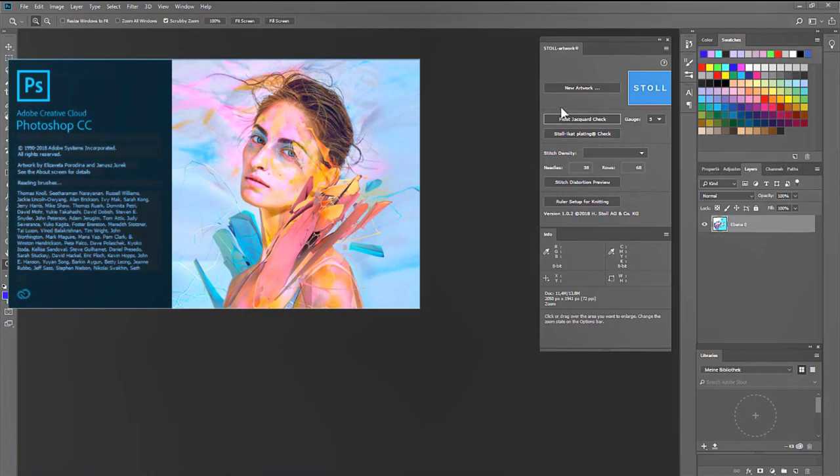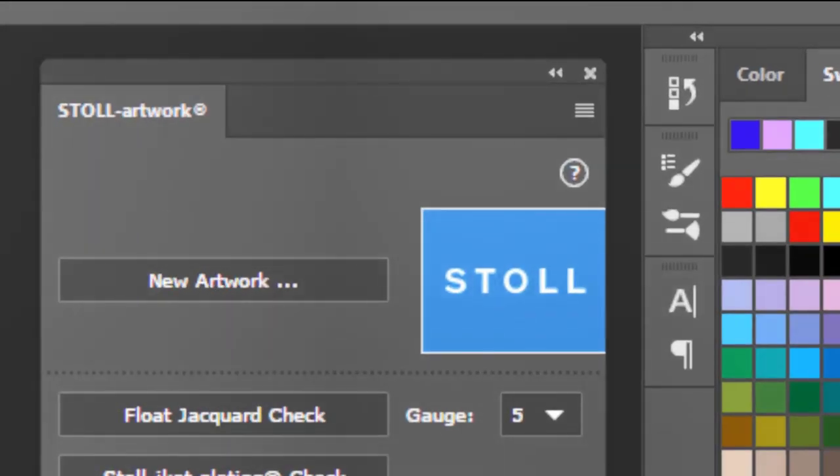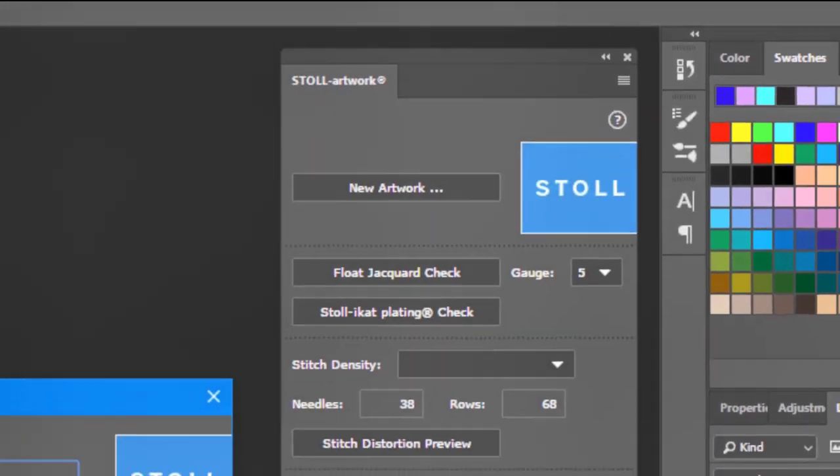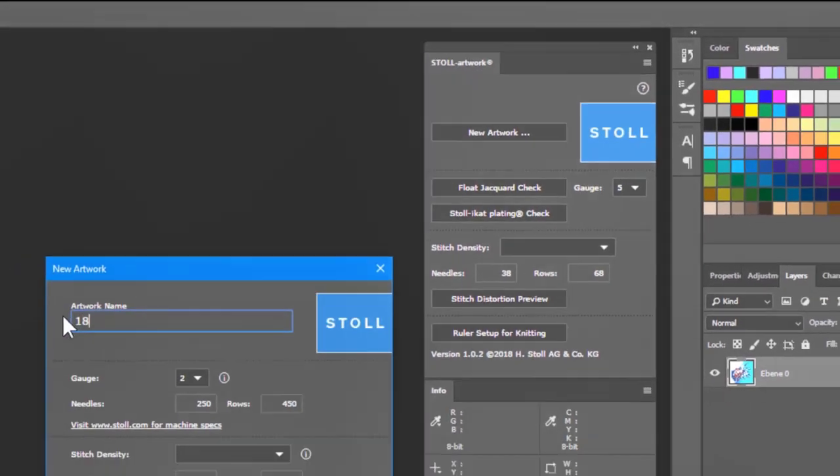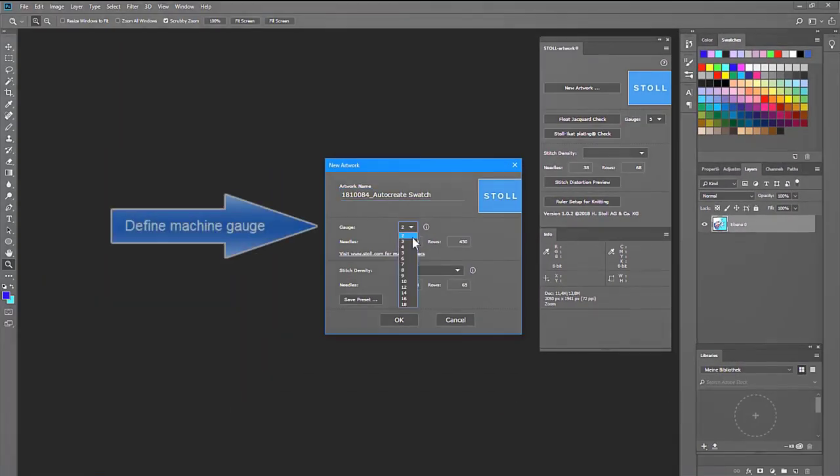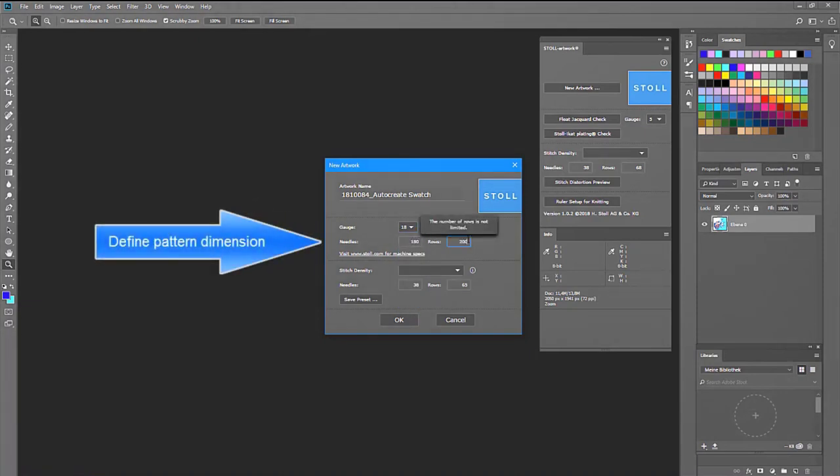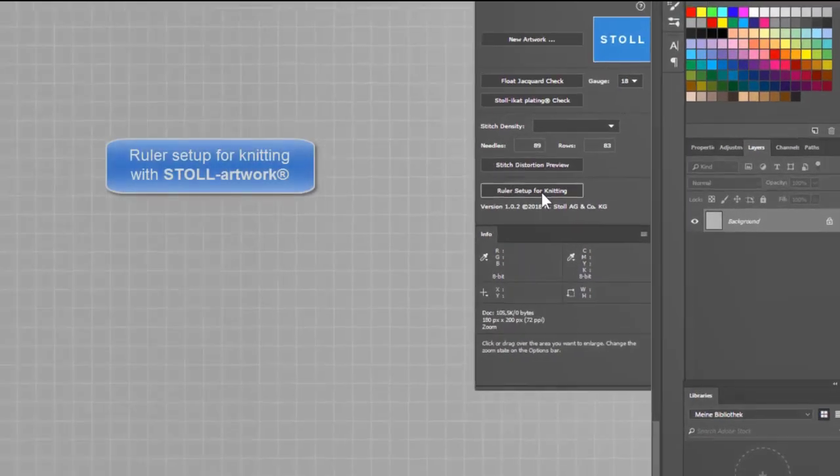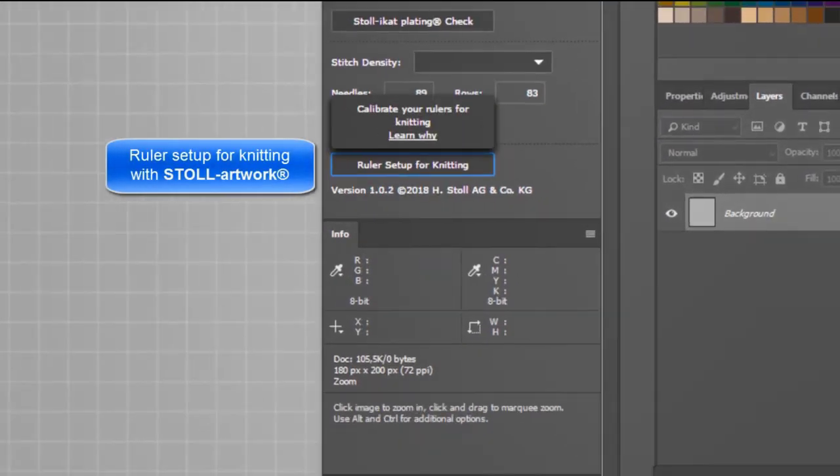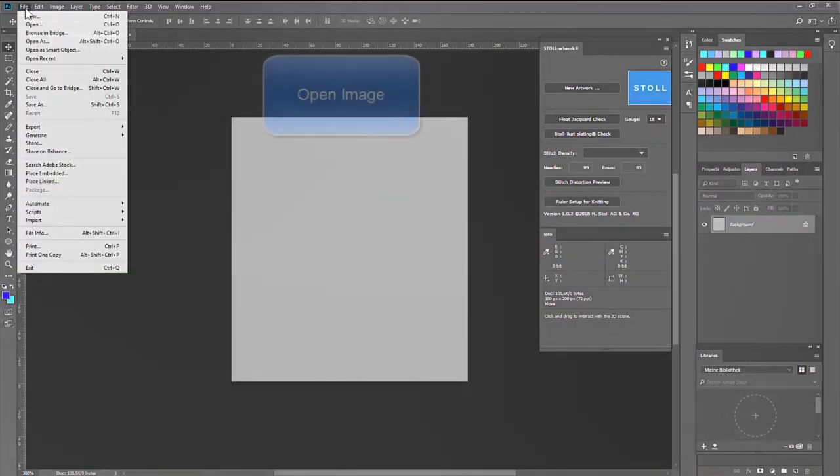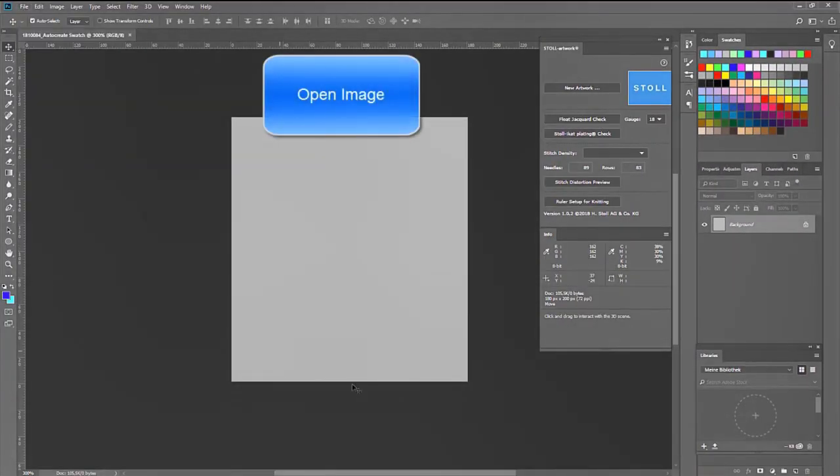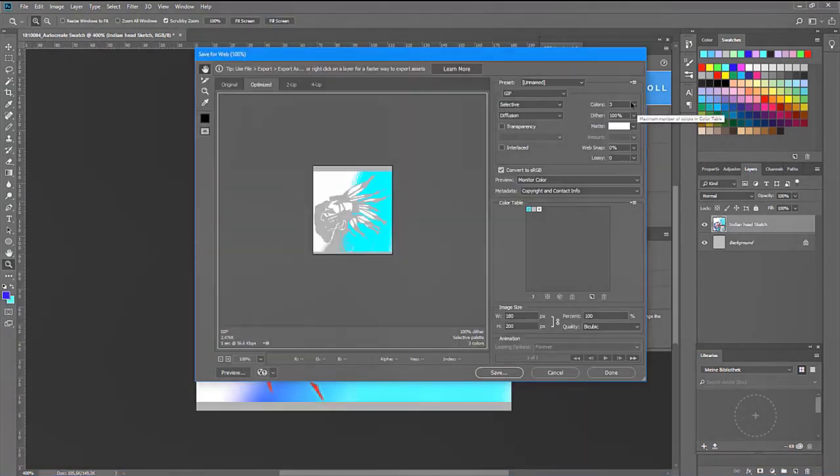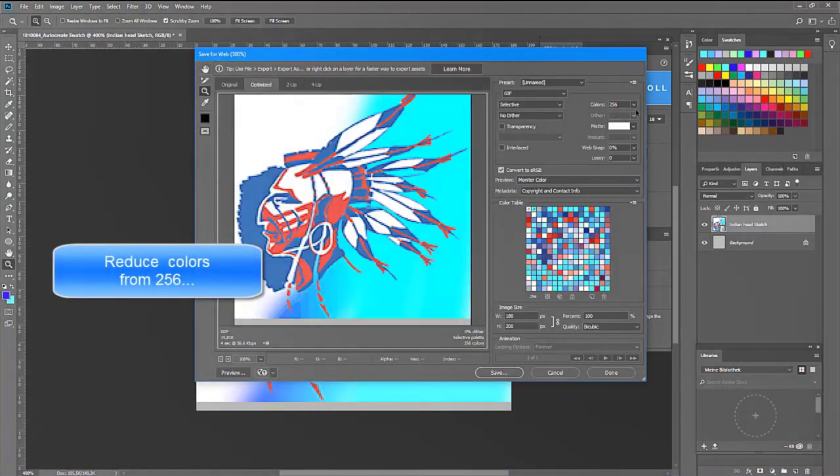Using Stoll Artwork extension in Adobe Photoshop to create a new artwork: define machine gauge, set pattern dimensions, set stitch density, calibrate your ruler for knitting. Now open the required image and reduce the quantity of colors.